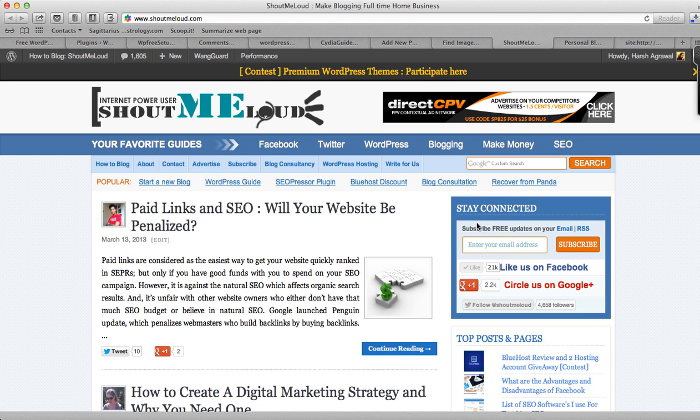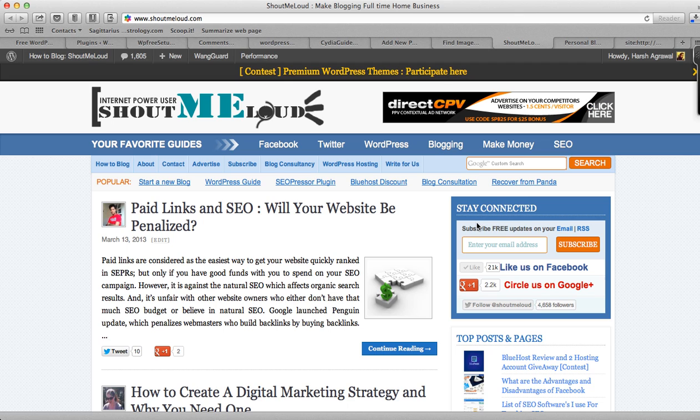Hey guys, this is Harsh again from Shout Me Loud and I'm going to talk about SEO Meta Title today. SEO Meta Title is one of the big factors when it comes to search engine optimization. In today's video, I'm going to explain how it works, how you can add SEO Meta Title to your post, and what you can do with it.